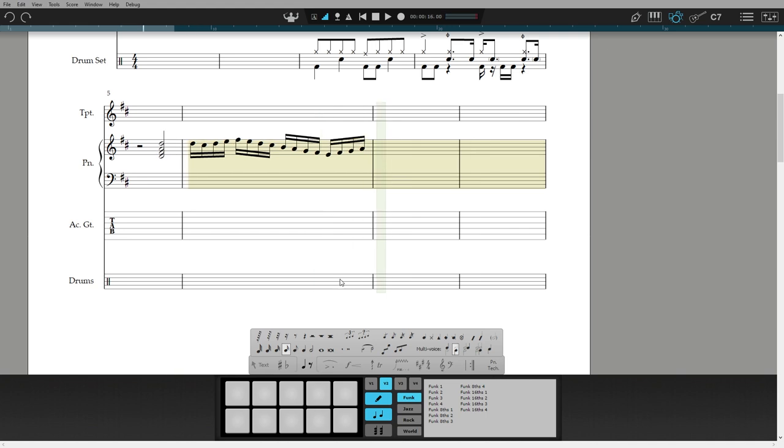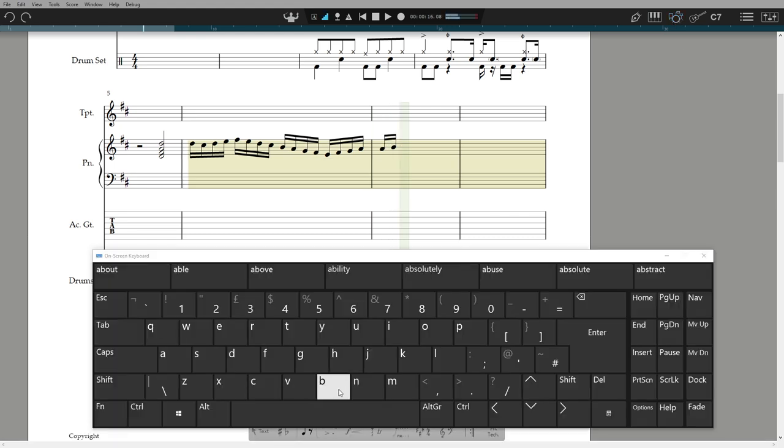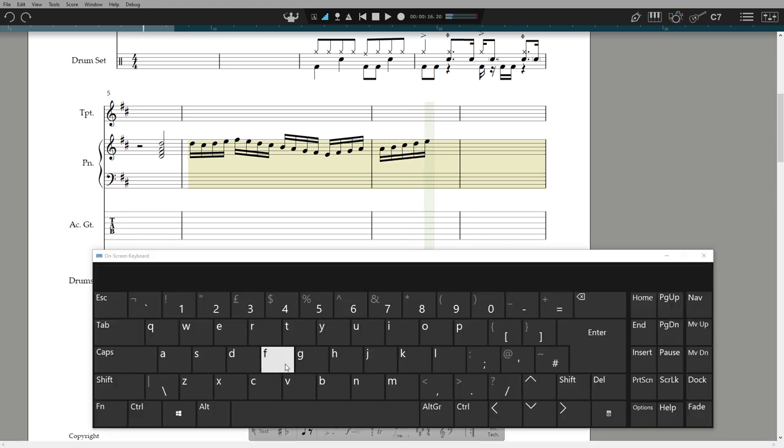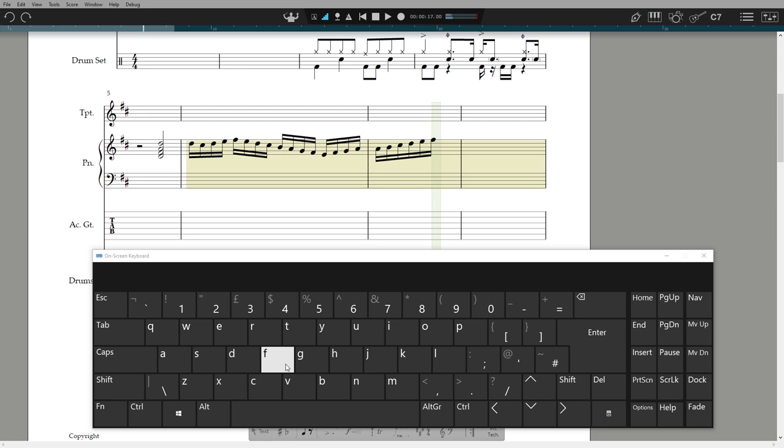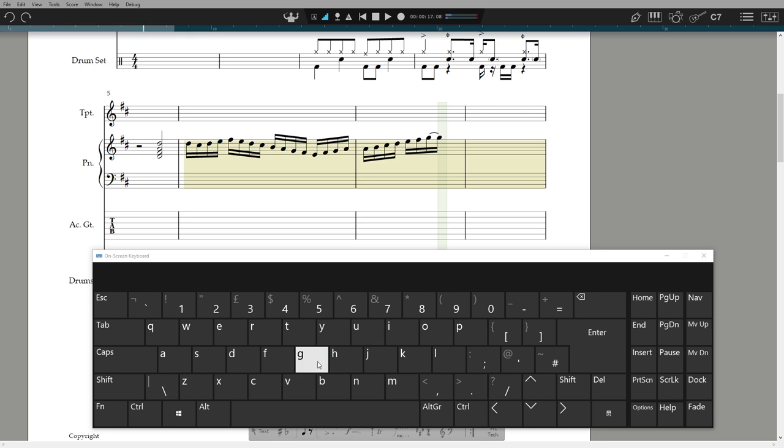You can also select a user computer QWERTY keyboard to enter both duration and pitch, using numbers for the durations, and the A to G keys for pitch. You can adjust the octave and ties as you go.